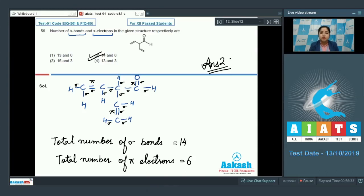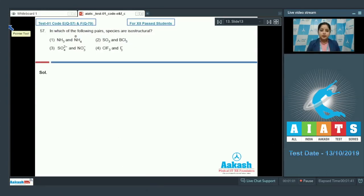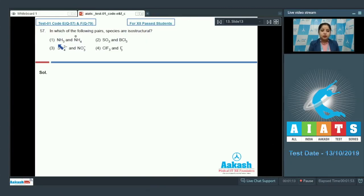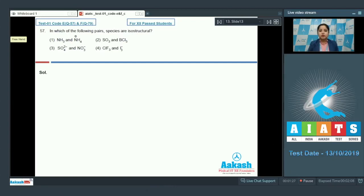Let's move to question number 57. In which of the following pairs are species isostructural? Isostructural means same shape. The given pairs are: NH3 and NH4+, SO3 and BCl3, SO4²⁻ and NO3⁻, and ClF3 and I3⁻. First we have to draw the structures of the given molecules. I'm starting with the geometry of NH3.